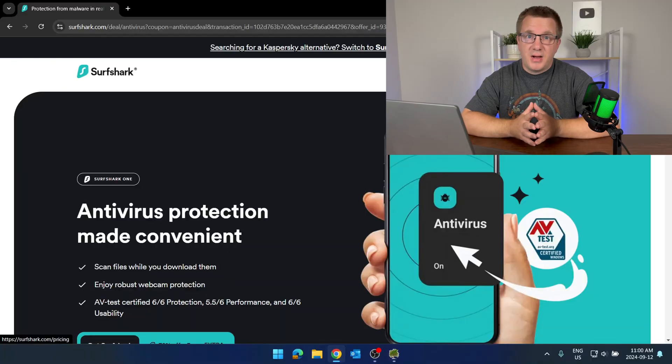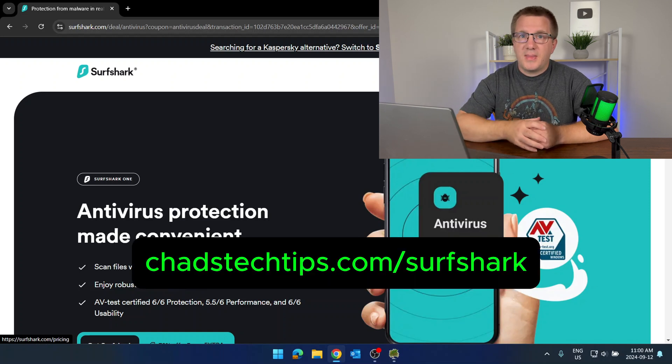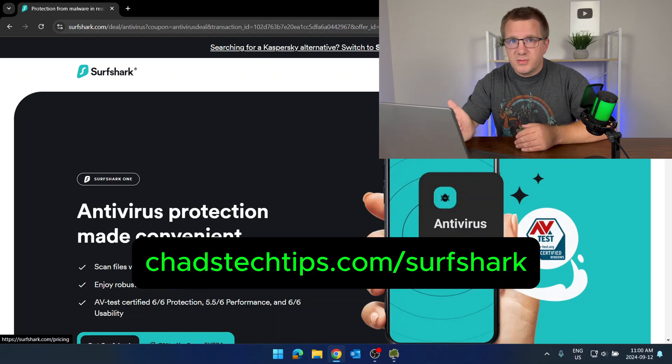Lastly, you want to make sure you've got a good antivirus solution on your computer that is frequently scanning for viruses and malware, because viruses and malware can make your computer very sluggish. My personal recommendation is Surfshark — you can get that at chadstechtips.com/surfshark. But really just make sure you are running a solid antivirus solution to make sure there's no malware or viruses causing those slow computer problems.